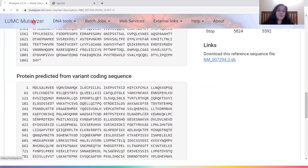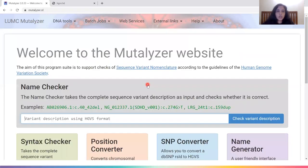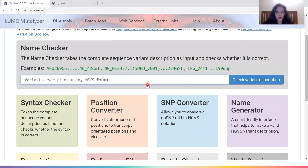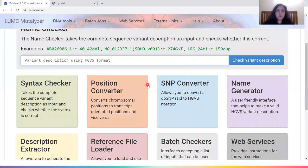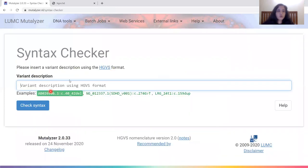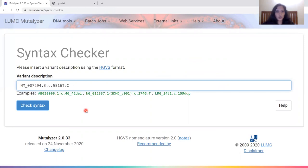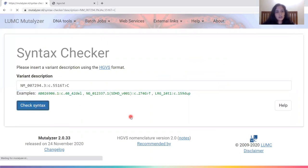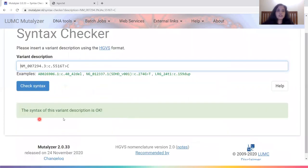If you just wanted to check whether the syntax of your NM or NC ID is correct without needing further variant information, you can simply go to the syntax checker tool. What this tool does is tell you whether your syntax — not the variant itself — but the syntax is correct or not. You click on Check Syntax and it will tell you that in this case the syntax of this variant description is absolutely fine. In case of an error, it would highlight it with a caret and tell you what the error is.